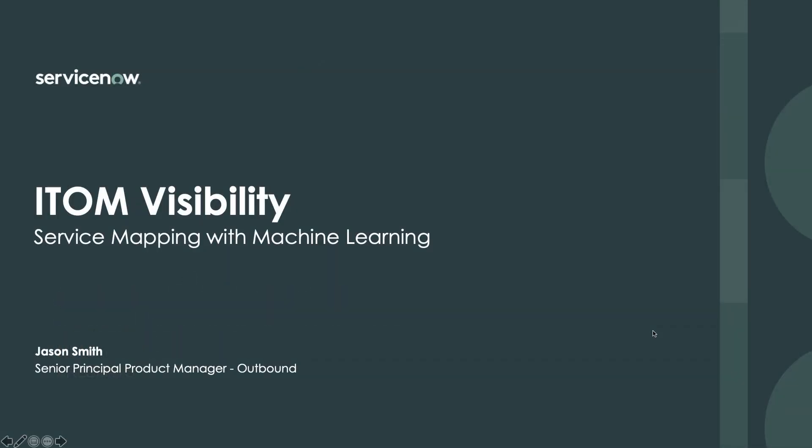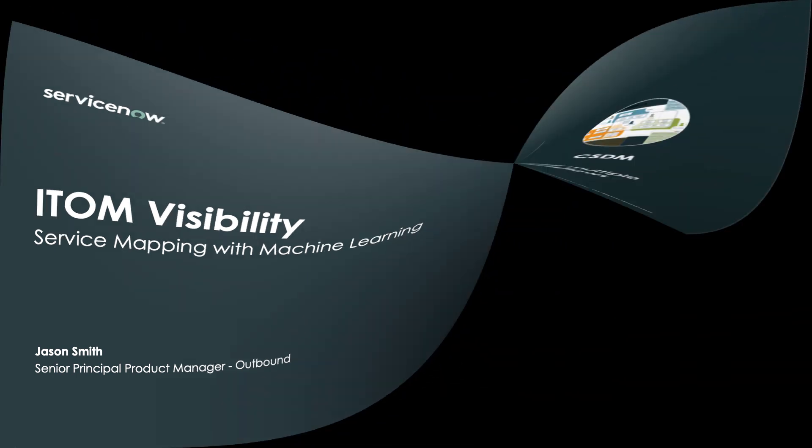Hello, my name is Jason Smith and I'm the outbound product manager for ITOM Visibility at ServiceNow. Today we're going to show you how we use machine learning to make service maps.